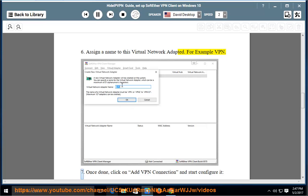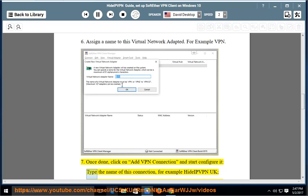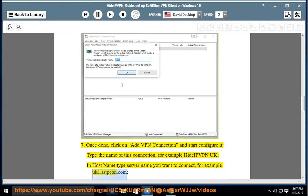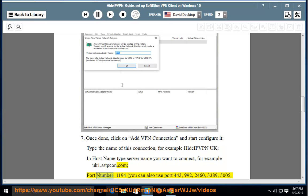Once done, click on Add VPN Connection and start to configure it. Type the name of this connection, for example HideIPVPN UK. In host name, type the server name you want to connect, for example UK1.sstpcon.com, port number 1194.